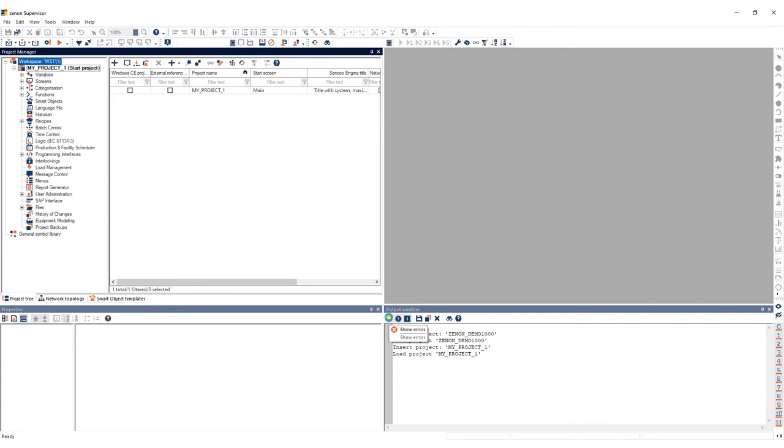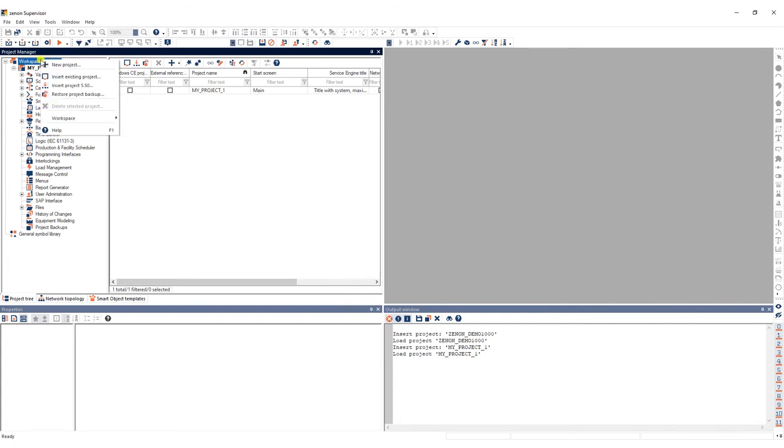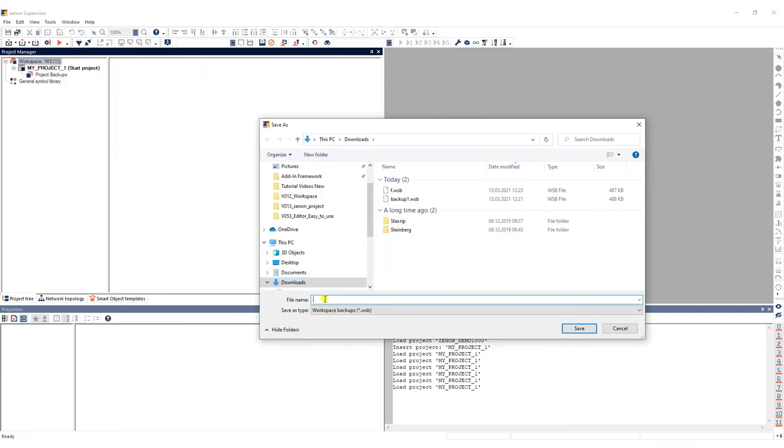It is highly recommended that you regularly backup your workspace. To create a workspace backup, right-click on the workspace in the project tree, go to Workspace and select Create Backup. Enter a name and click Save.